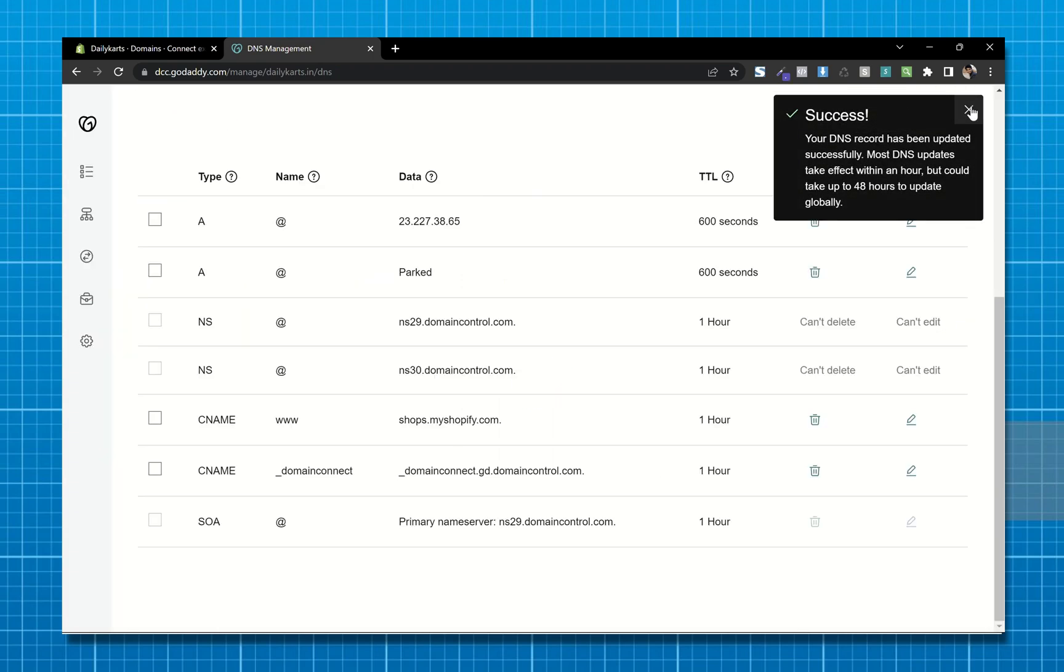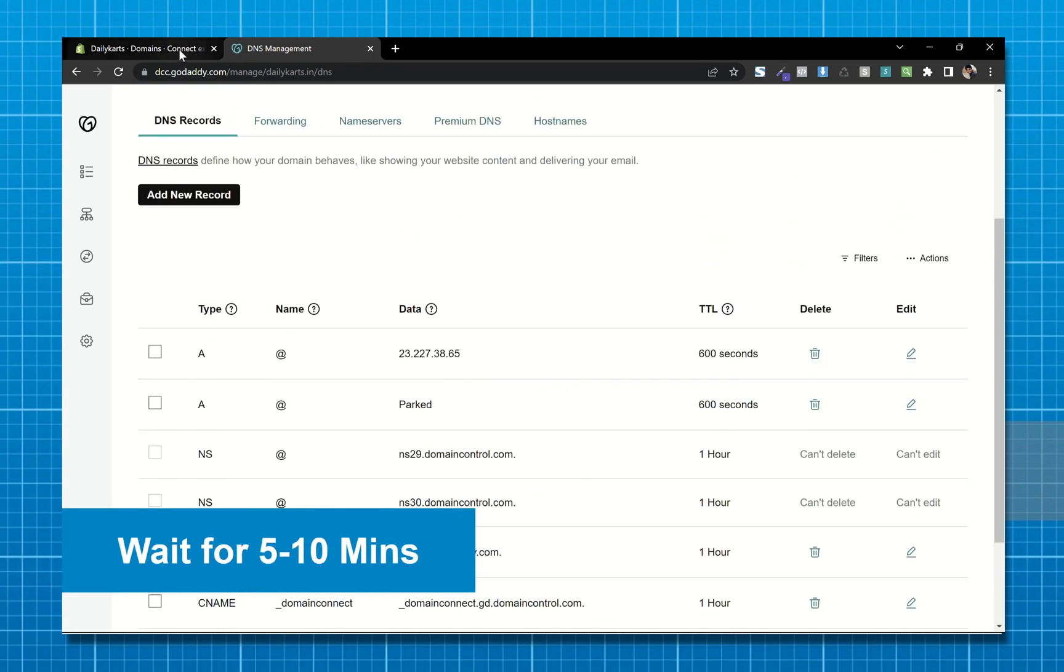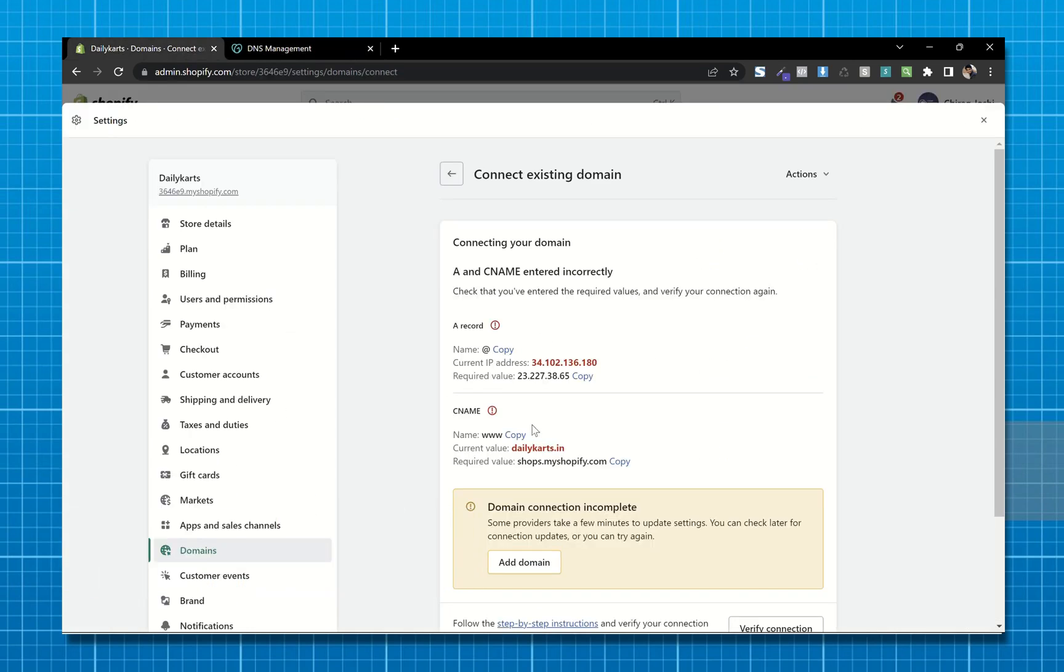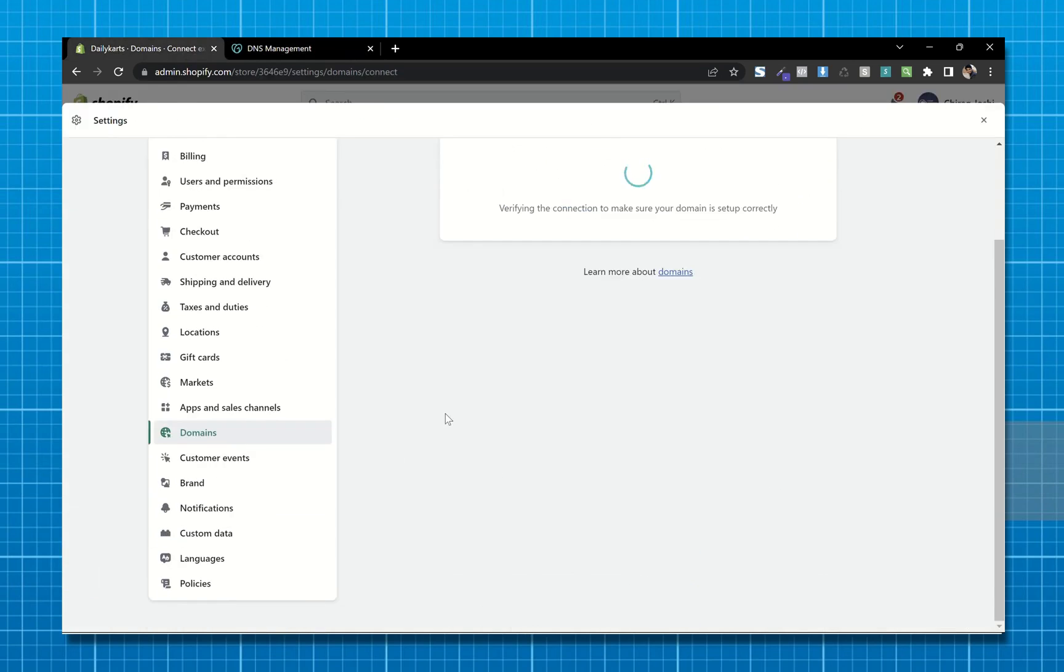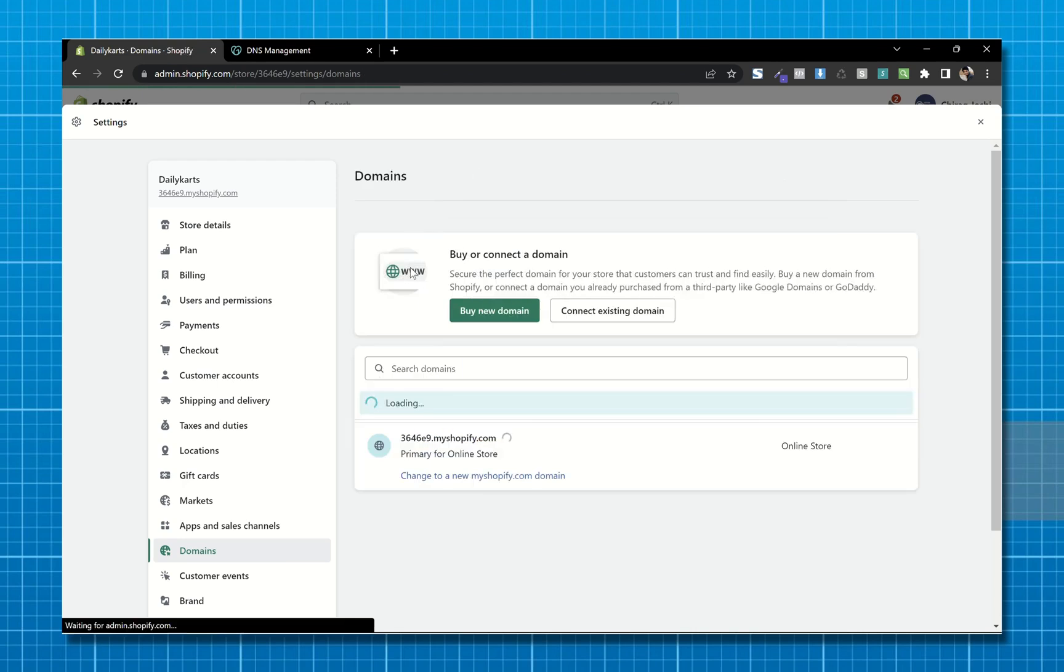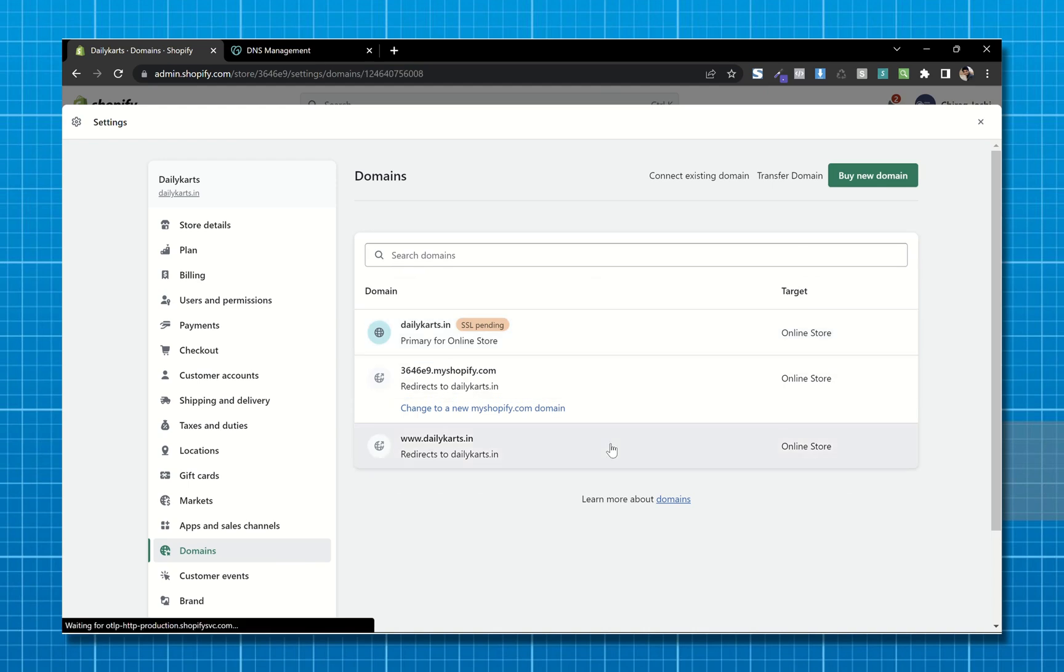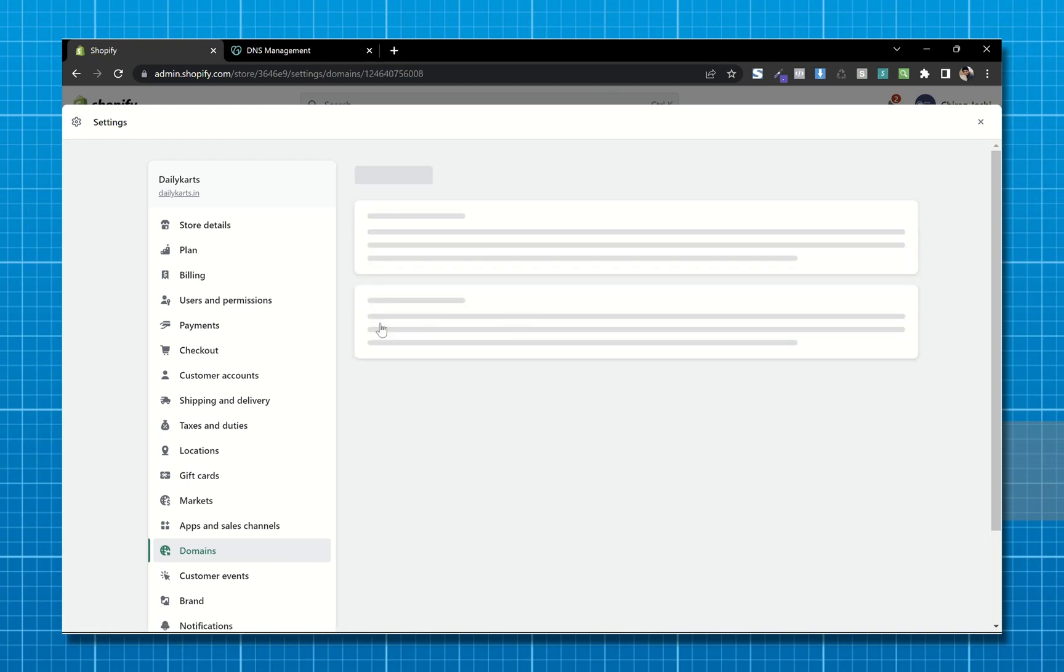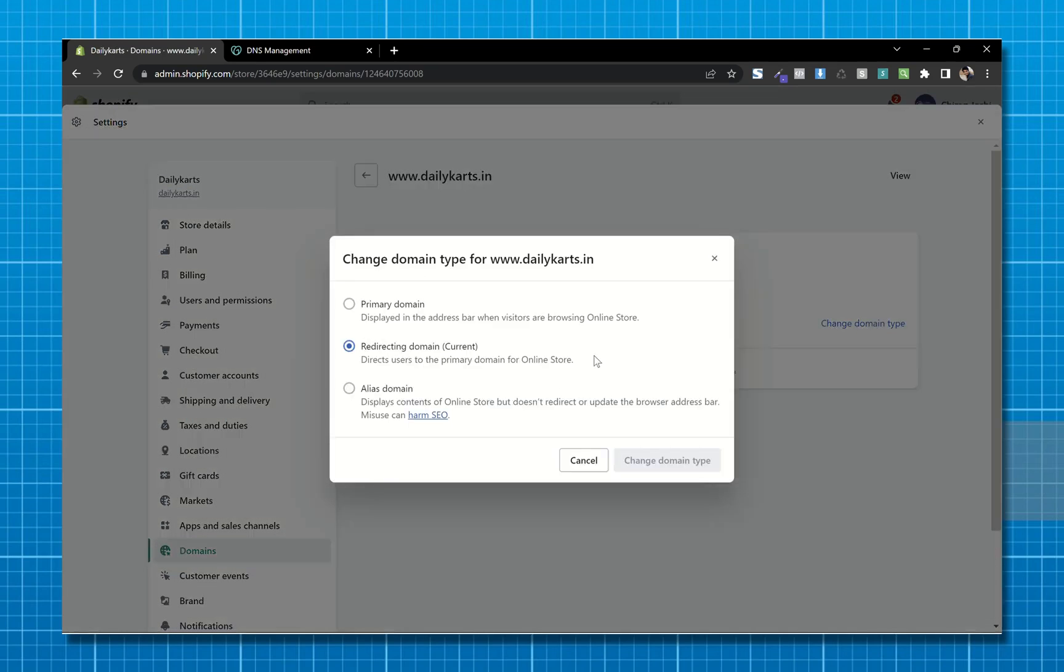After saving these records, wait for 5 to 10 minutes and click on verify connection. And as you can see, we have successfully added our domain. Now choose this domain with www, change domain type, and make it primary domain.